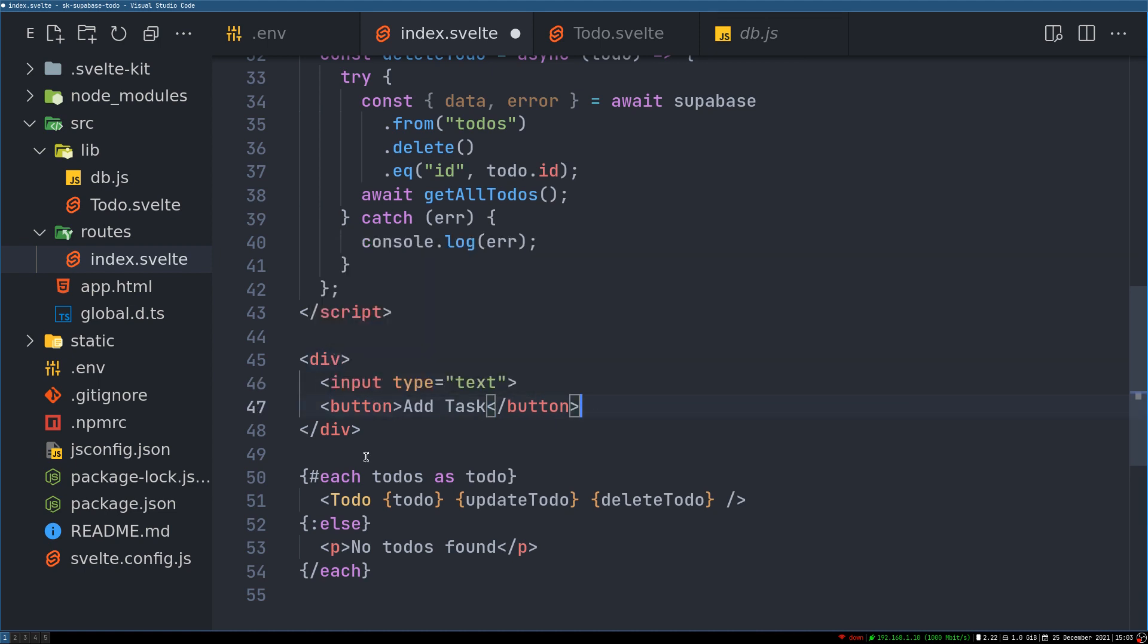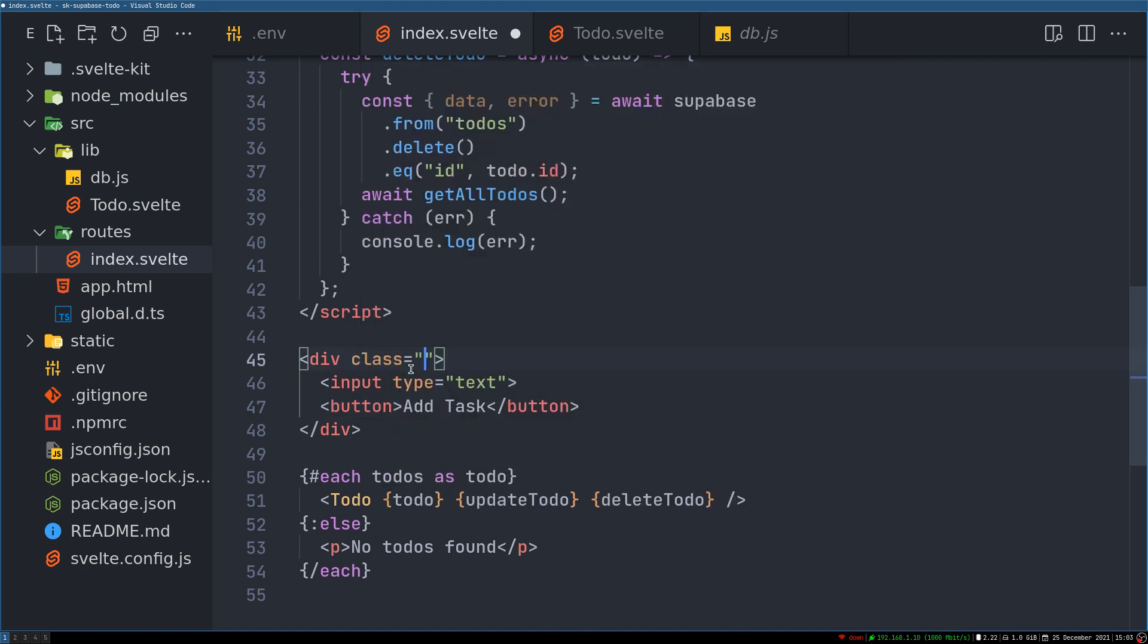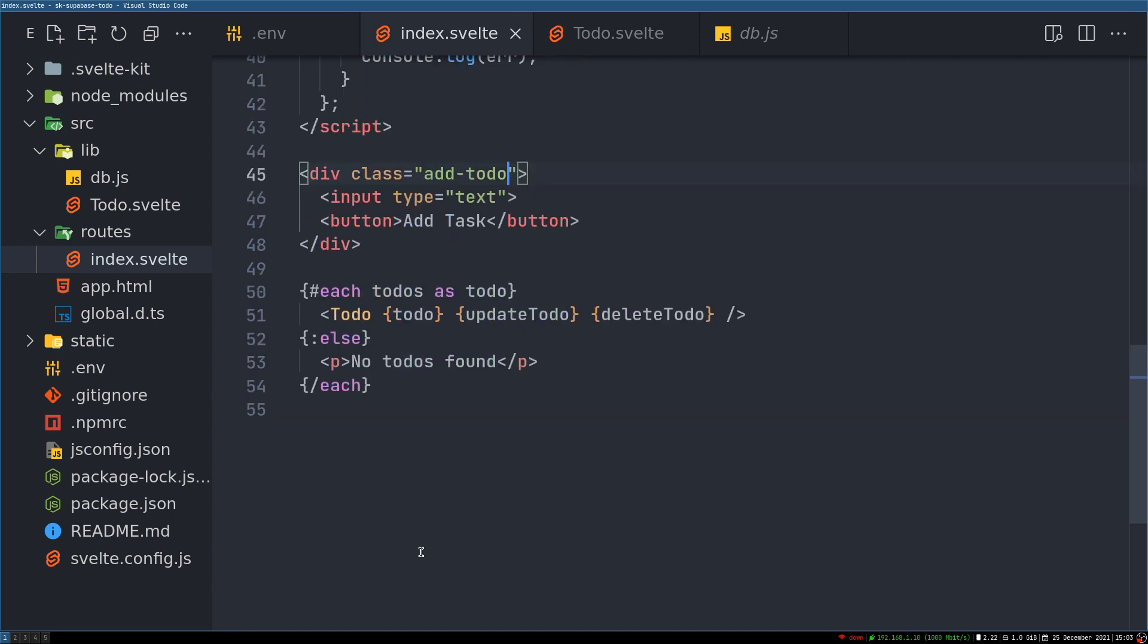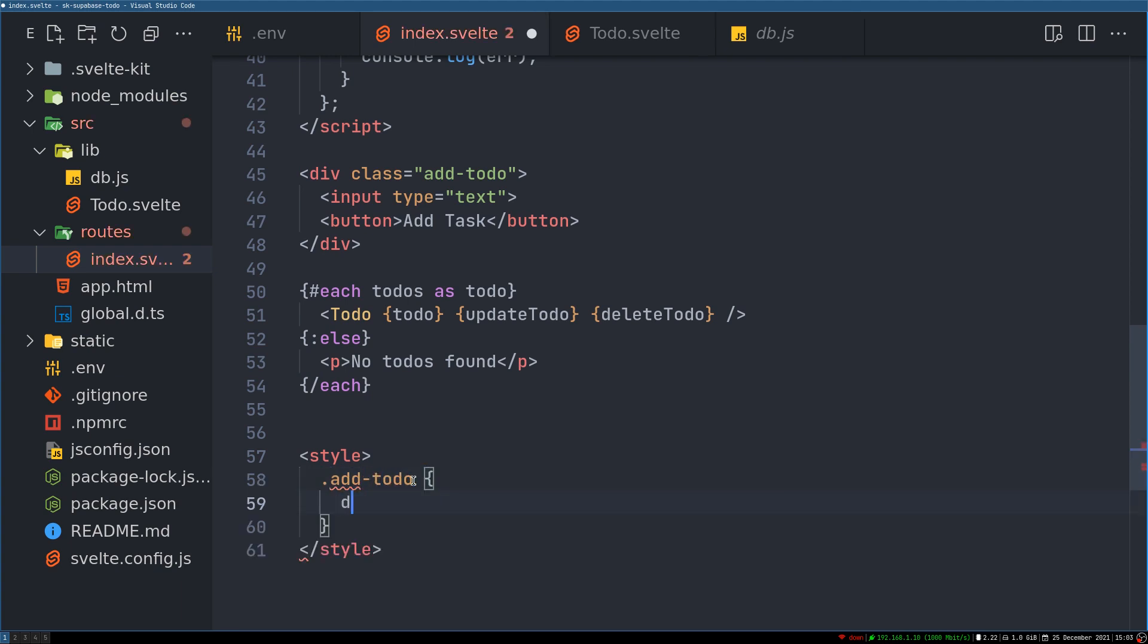Alright, now this has a class of addTodo. Now I'll style that so that addTodo is of display flex.